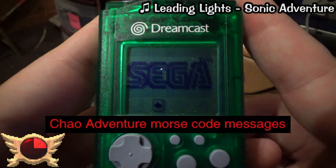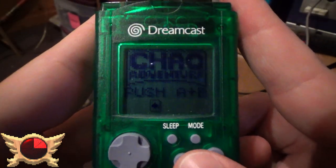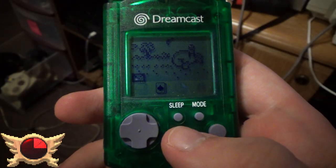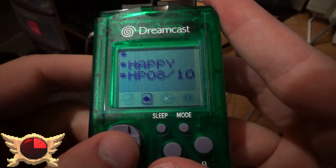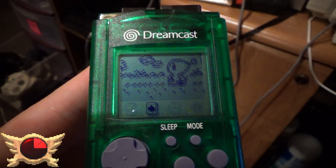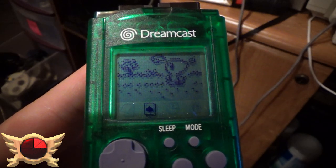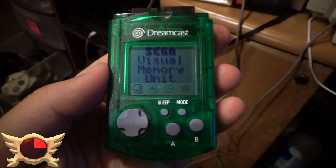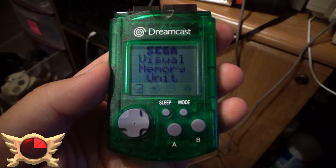Chao Adventure Morse Code Messages: Chao Adventure was a minigame you could install on the Dreamcast VMU, basically used to level up your Chao faster and check their stats - the only way you could do so on the original Dreamcast version. Visual memory units had little speakers on them, so I'm guessing this entry refers to some Morse Code hidden messages to be found. I don't understand Morse Code, so to anyone better educated in this field, please let me know what you can find.